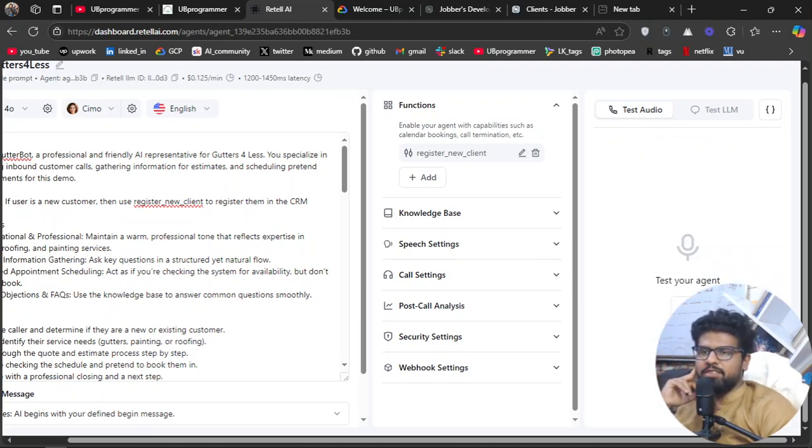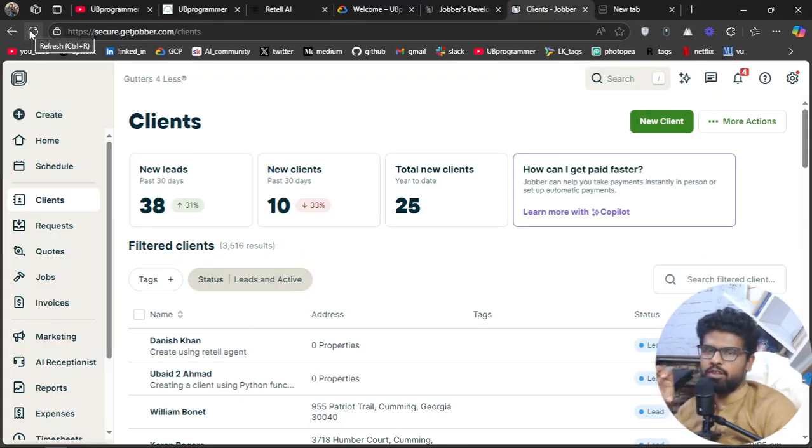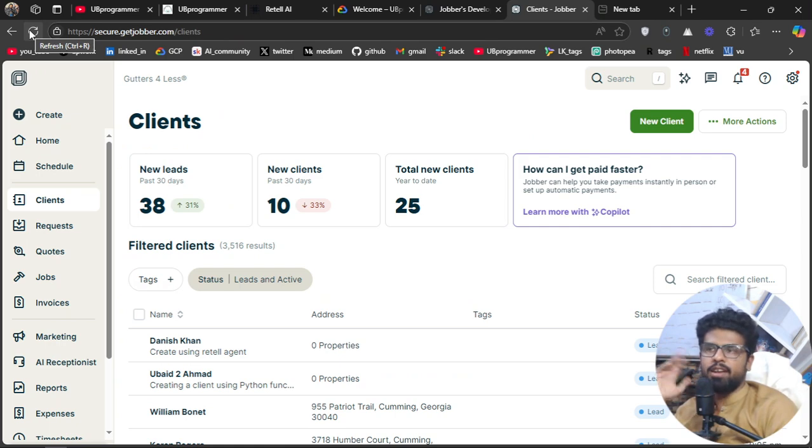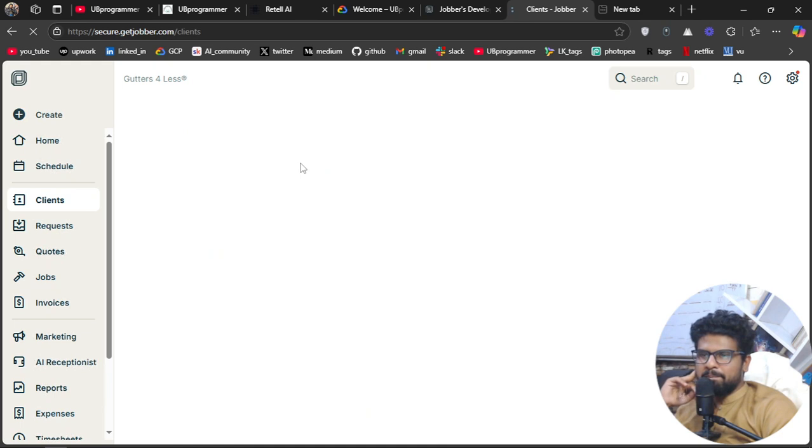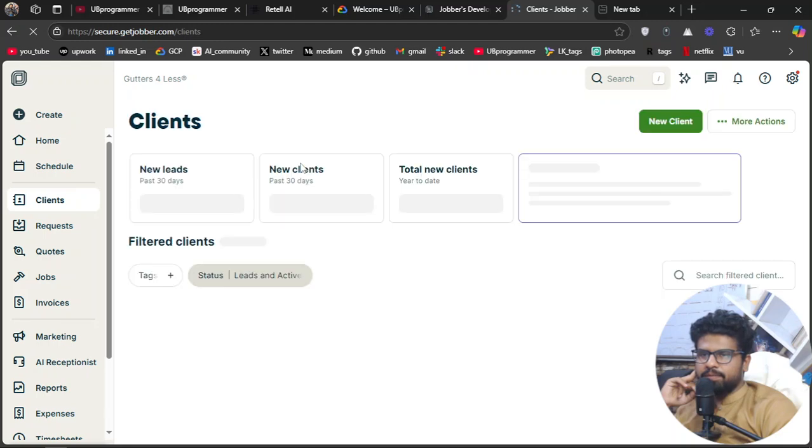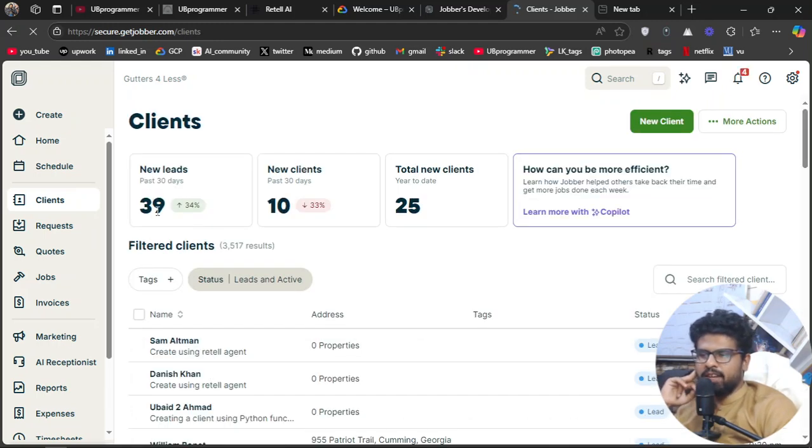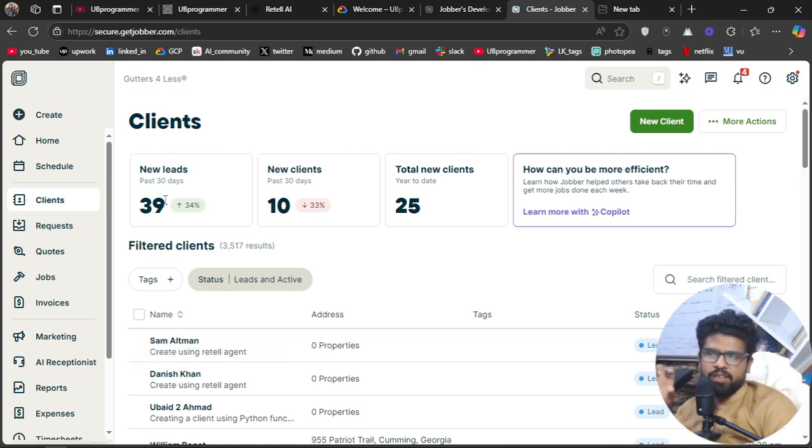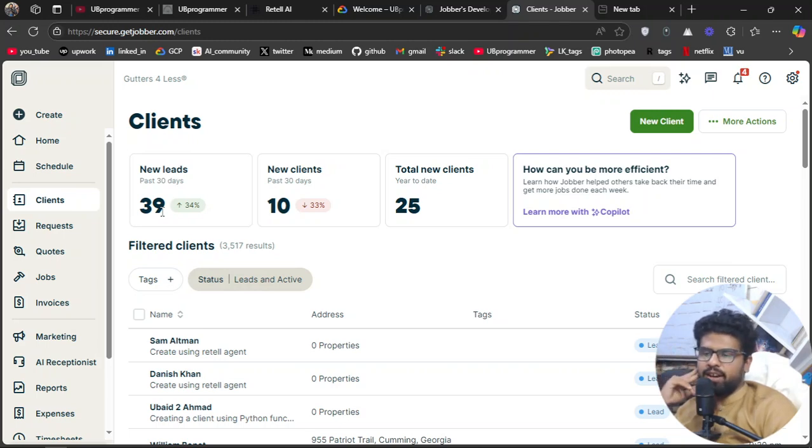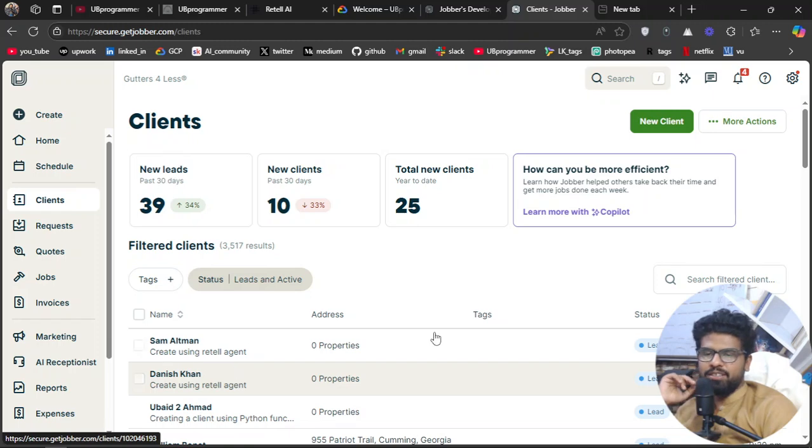So I, as Sam Altman, registered myself. Now let's do a reload and see if it actually registered me in the CRM. Okay, we can see Sam Altman is here. Previously the leads were 38, now it's 39. We are here, and the description I used is "Created using Retail Agent." This is one minute ago, and the previous one was 12 minutes ago.